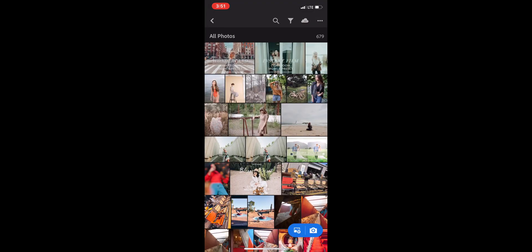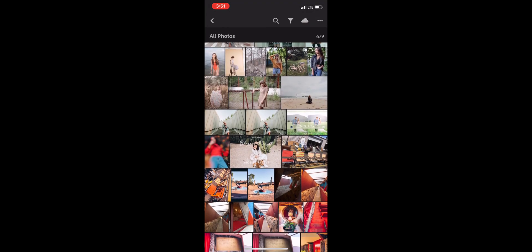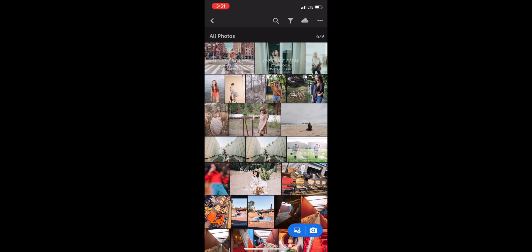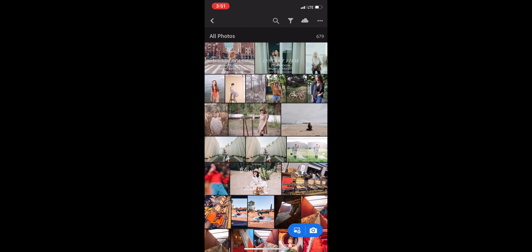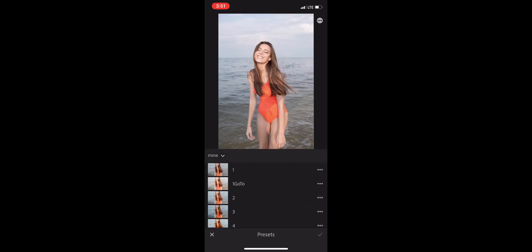Now I can go back into my images. And to apply your preset, you can scroll over the bottom and click Presets.